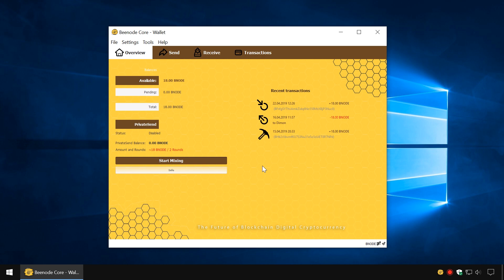Laptops and computers with poor cooling systems shouldn't be used for mining. You can launch mining in two ways, depending on the intended use of the Bnode wallet. The first method is suitable for continuous mining when the wallet is turned on all the time.